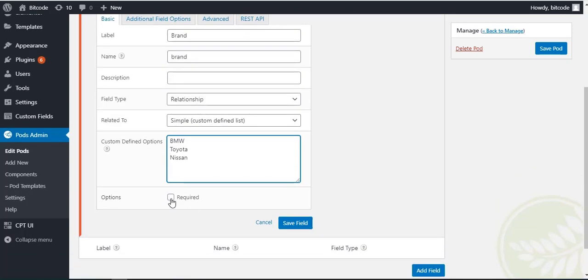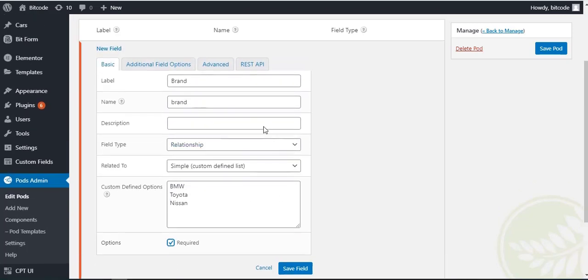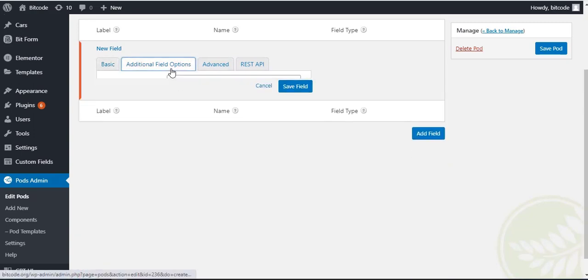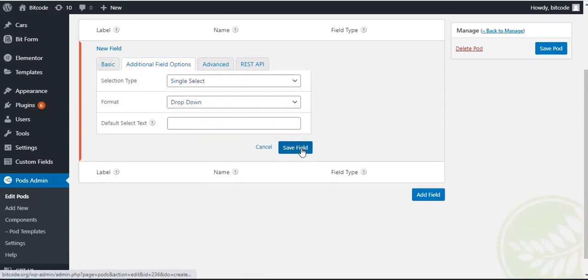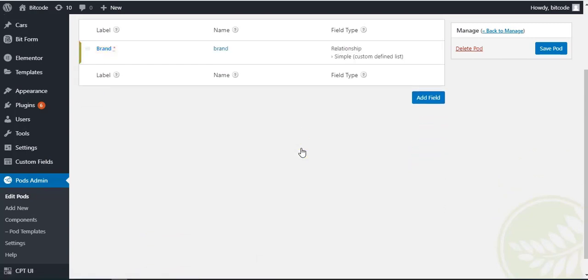Required option will be checked. From additional field option, select the selection type and format. Now, click on the save button.